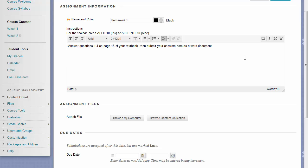When submitting an assignment, students can either type something directly into the assignment box, or you can have them attach something. If you would like your students to attach something, we recommend that you add that to the instructions. The recommended format for attachments is Microsoft Word documents.